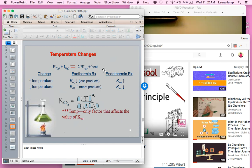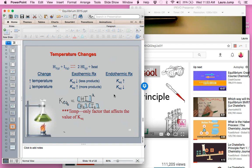An increase in temperature is going to produce less products for an exothermic reaction, whereas if it were endothermic, we would produce more products. If we decrease the temperature, we produce more products for an exothermic reaction, and less for endothermic. This can be tricky to memorize, so even though temperature and heat are not the same thing, we're going to treat them similarly for Le Chatelier's principle using the teeter-totter method.